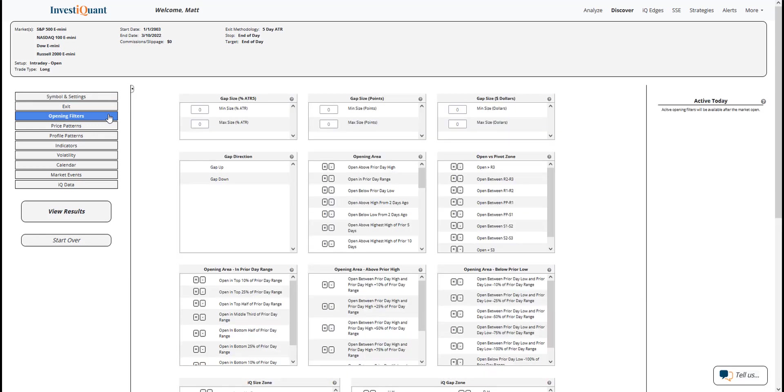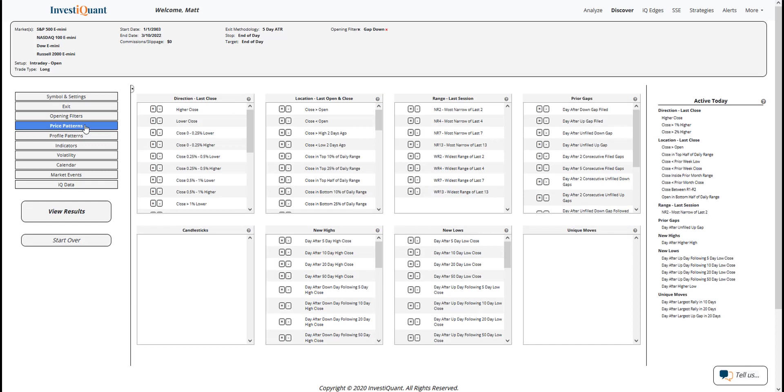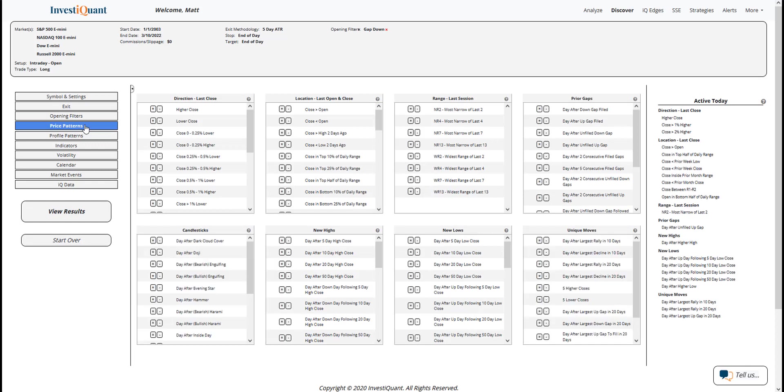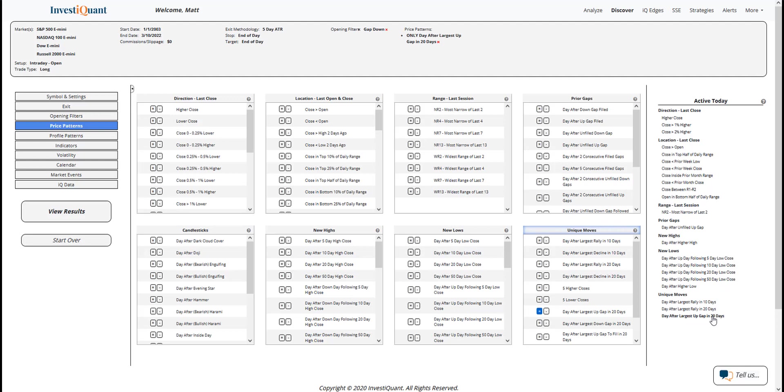Now, currently, the market's trading lower in the overnight session, so I'm going to add that by going to the opening filters, gap direction, and clicking on gap down. And the pattern that we saw yesterday, we had the largest upgap of the past 20 days. So I'm going to grab that from the active today section. It's actually this bottom option down here, day after largest upgap in 20 days.